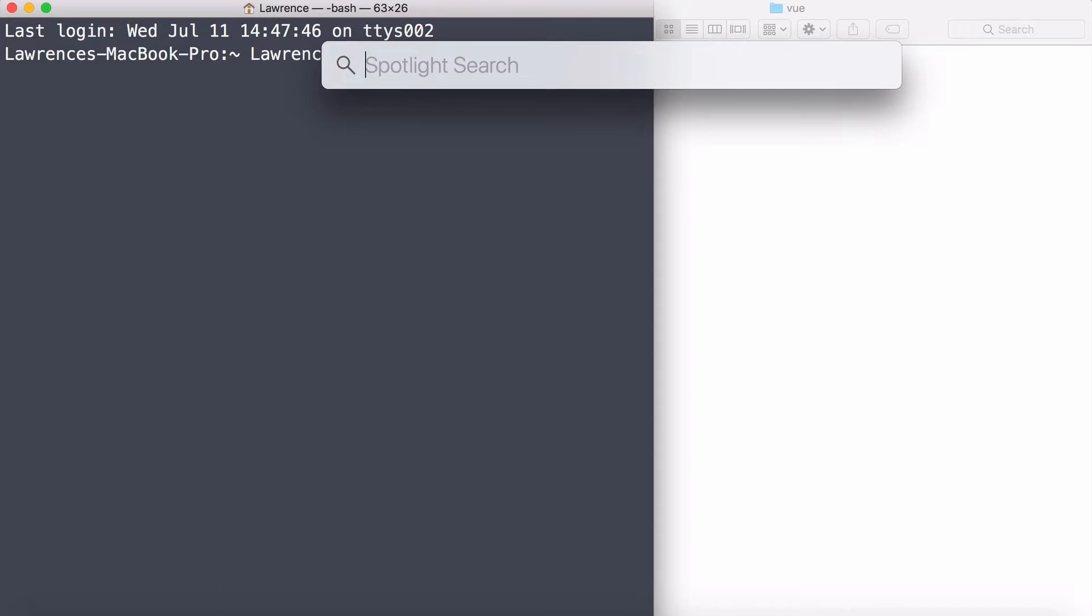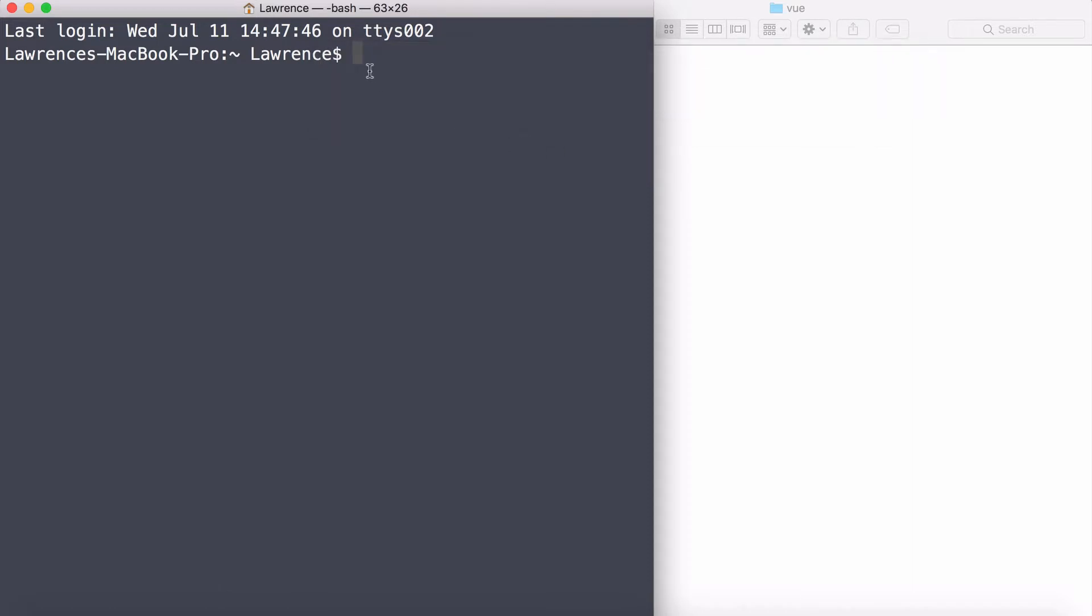If you want to open this up on Mac, you can go to the spotlight and type in terminal and it will open it straight up for you. If you're on GNU, you can press Ctrl, Alt and T. For Windows, you need to go to your start menu, search for the command prompt, and right-click as administrator.